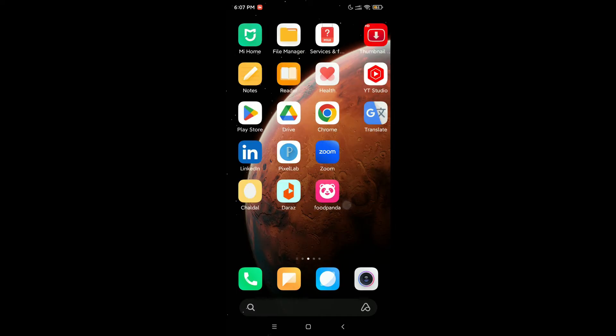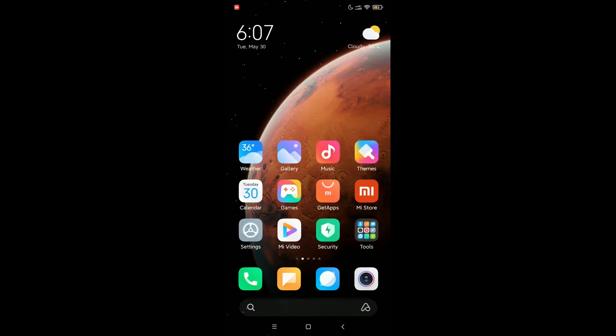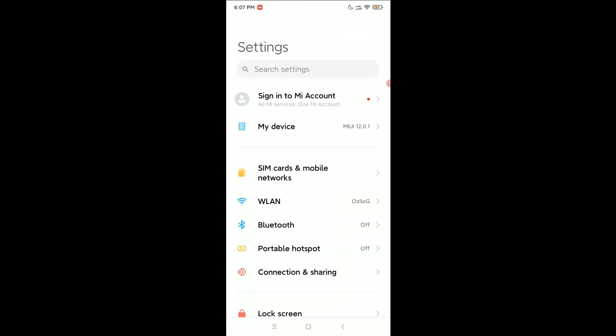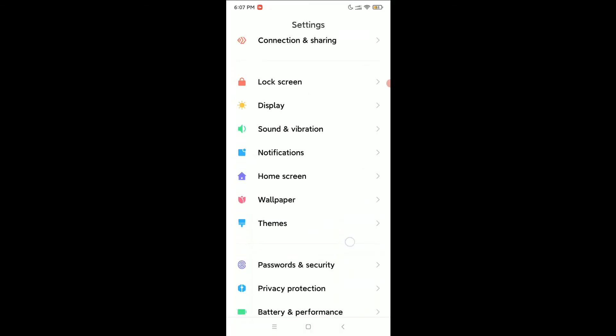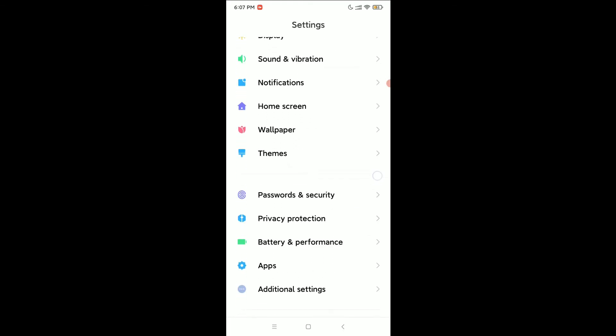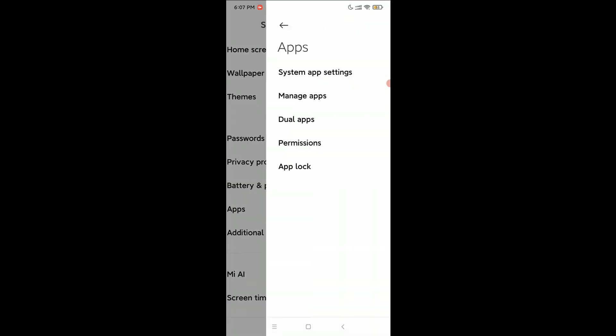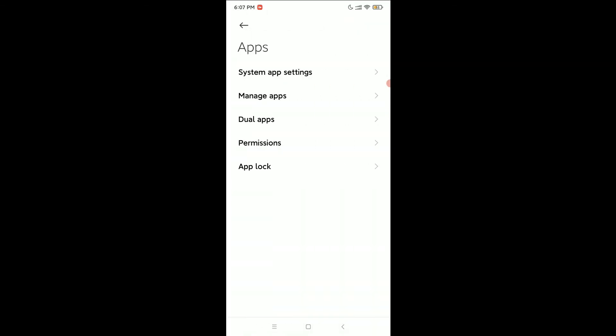First of all, you need to open your phone settings and find the Apps section. Here you can see the apps list — open it and select App Lock.